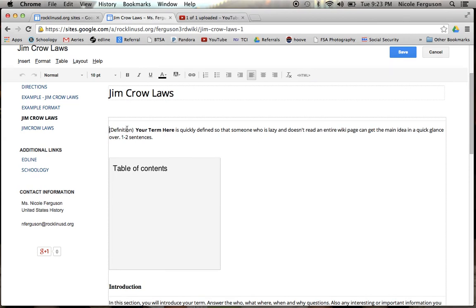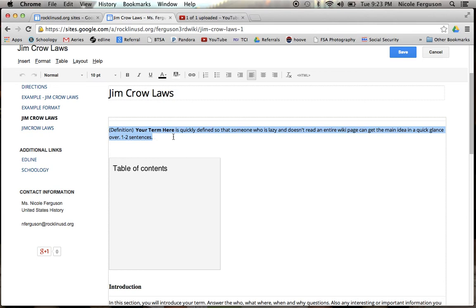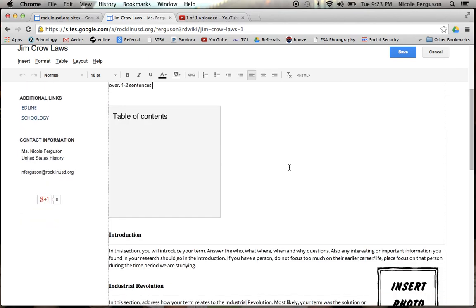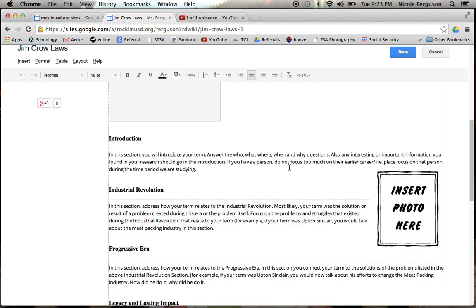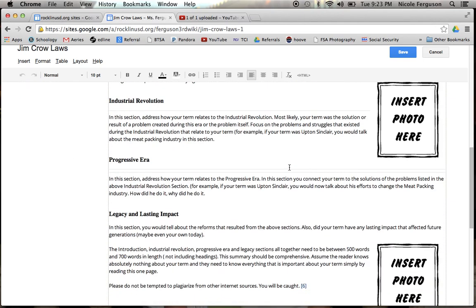Definition. This is going to be one of the first things that you do. This is going to be a very brief one to two, maybe three at the most sentences that very quickly define your term for someone who doesn't want to read an entire page about Jim Crow laws, but rather just needs to define it on, say, a vocabulary assignment.